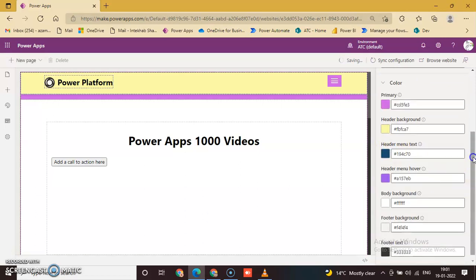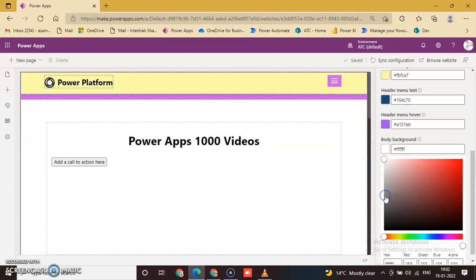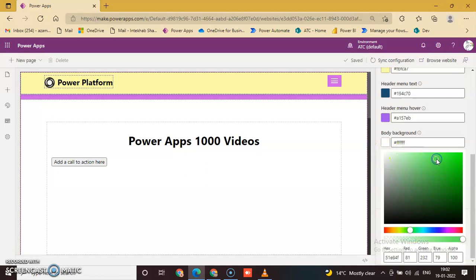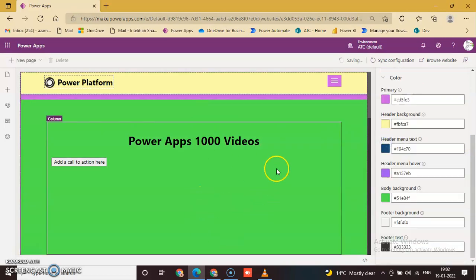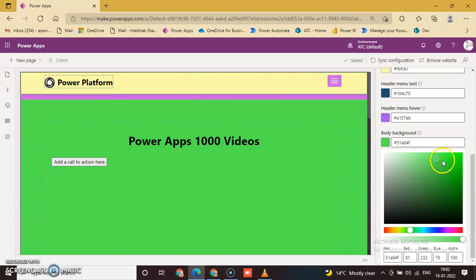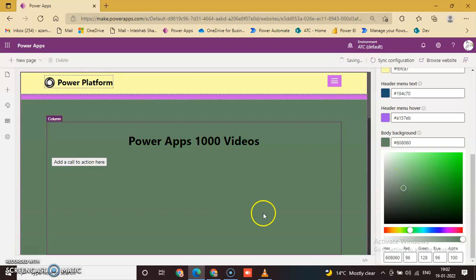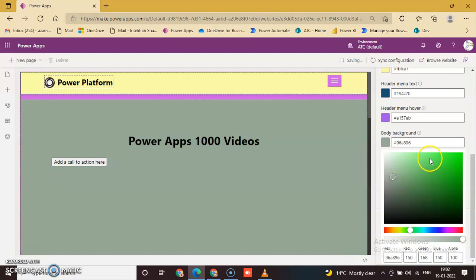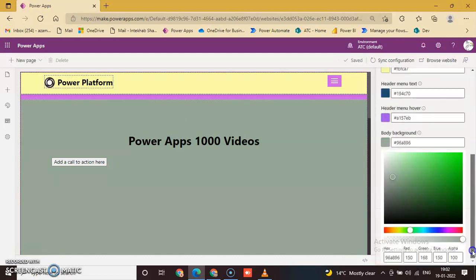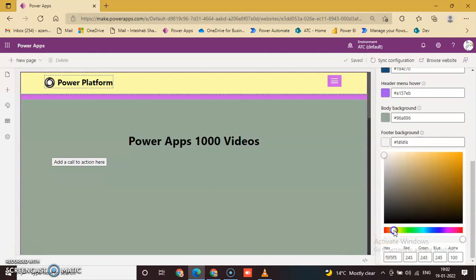Header Menu Hover Text. Body Background - this is Body Background, Attractive Body. Okay, yes. This is Body Background Color. Footer Background Color - change the Footer Background.